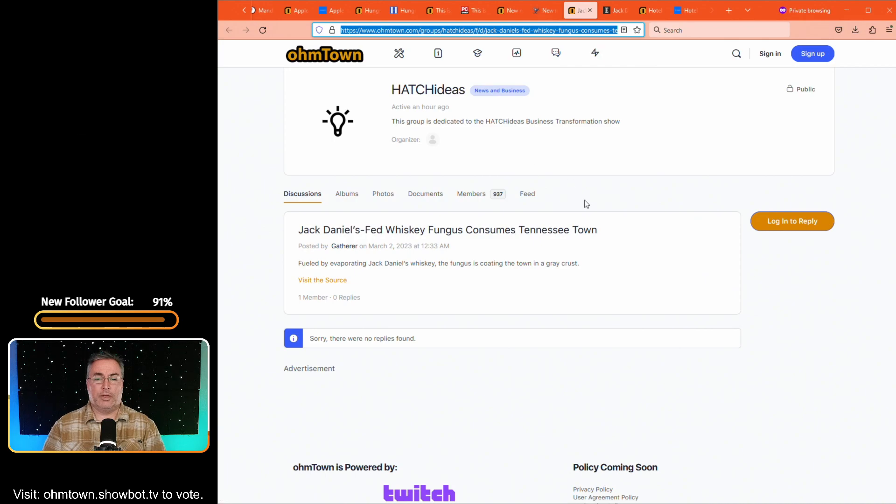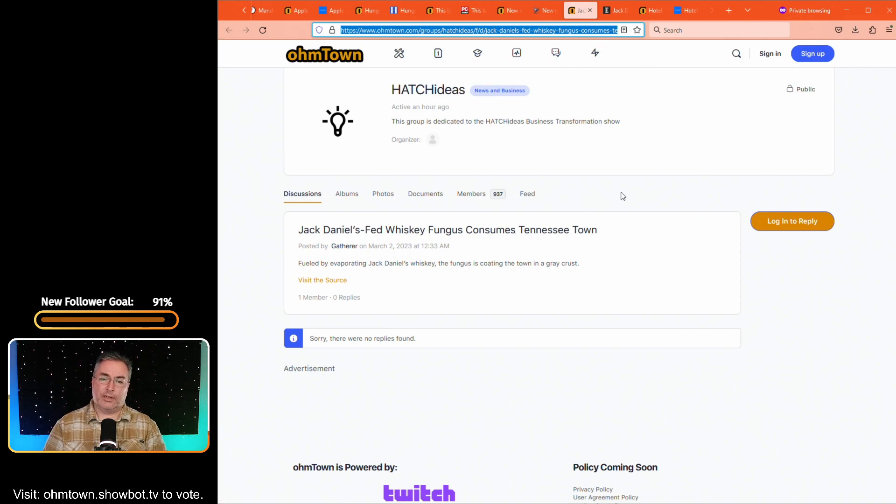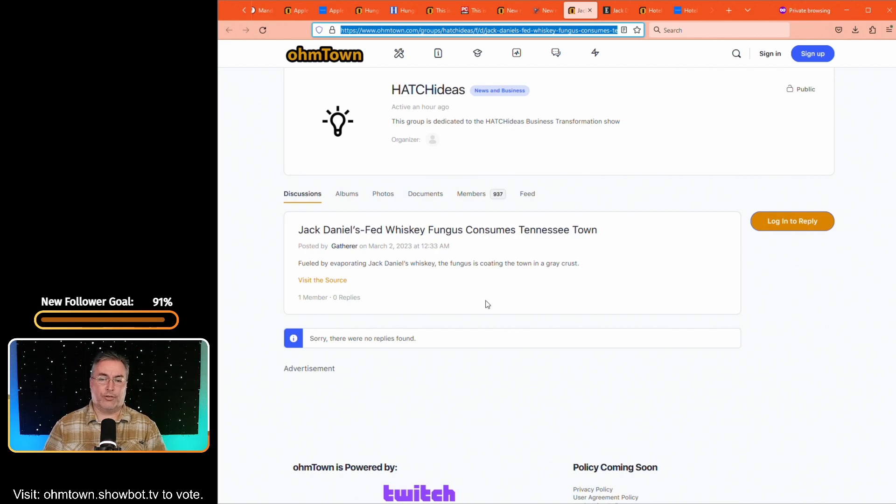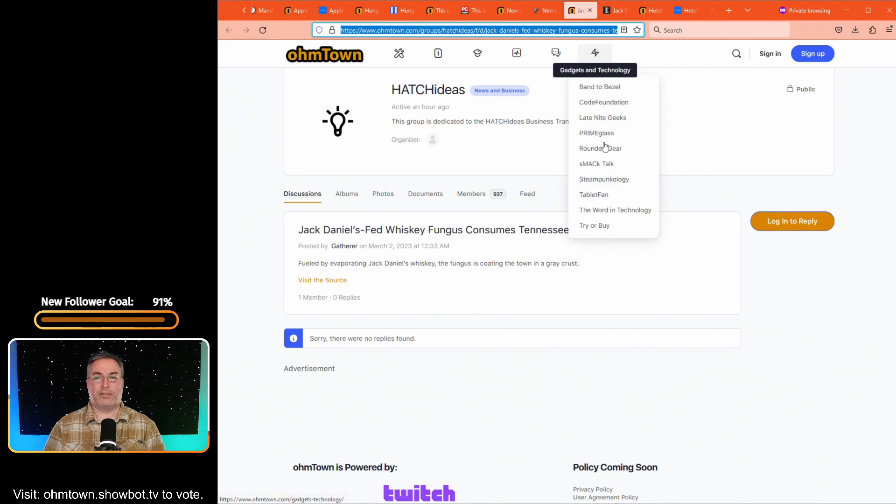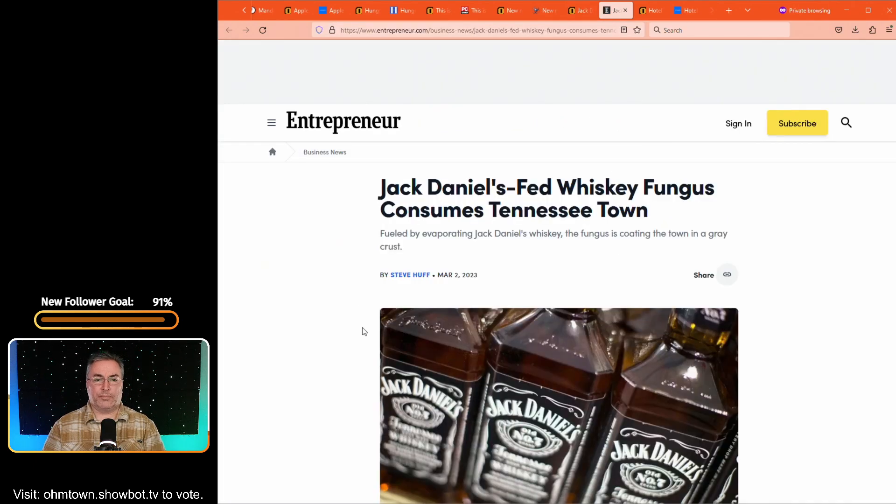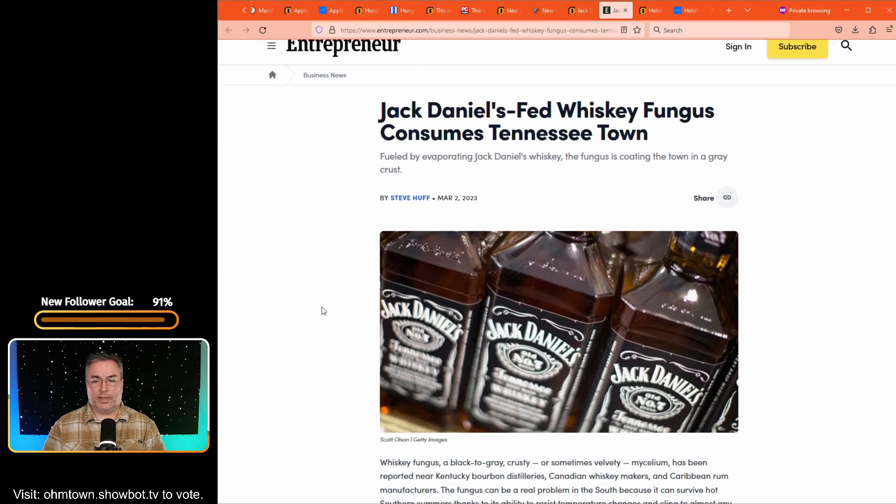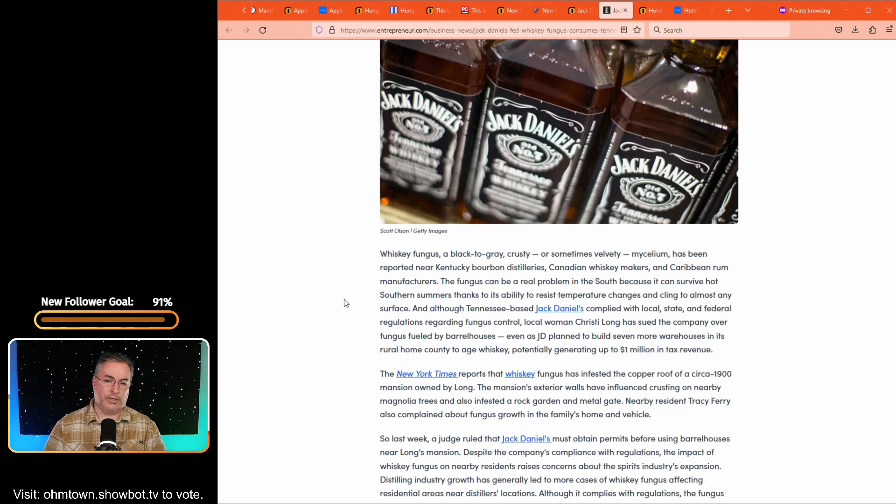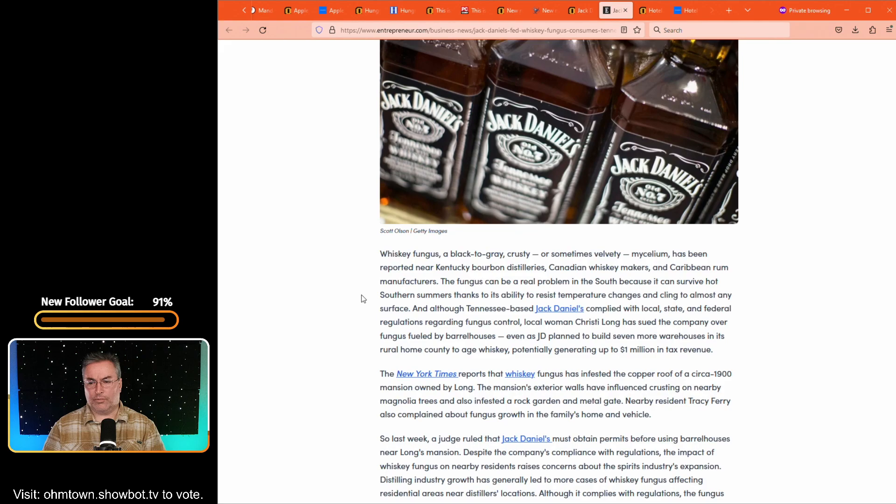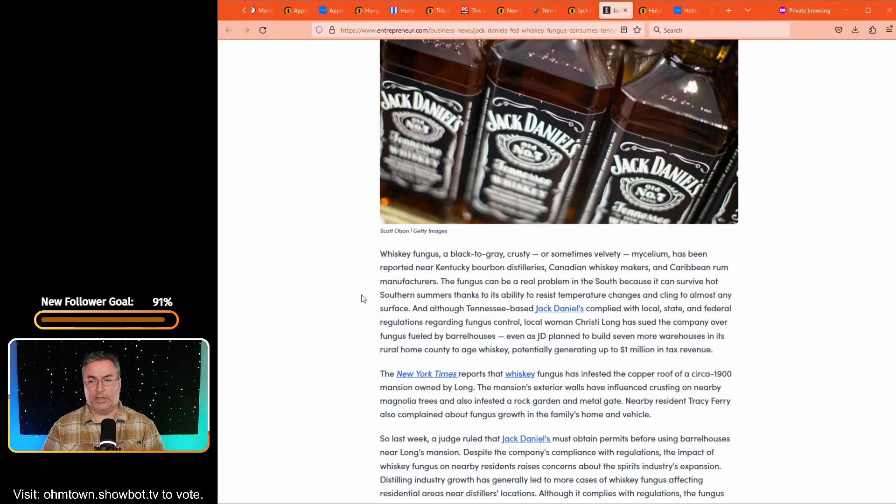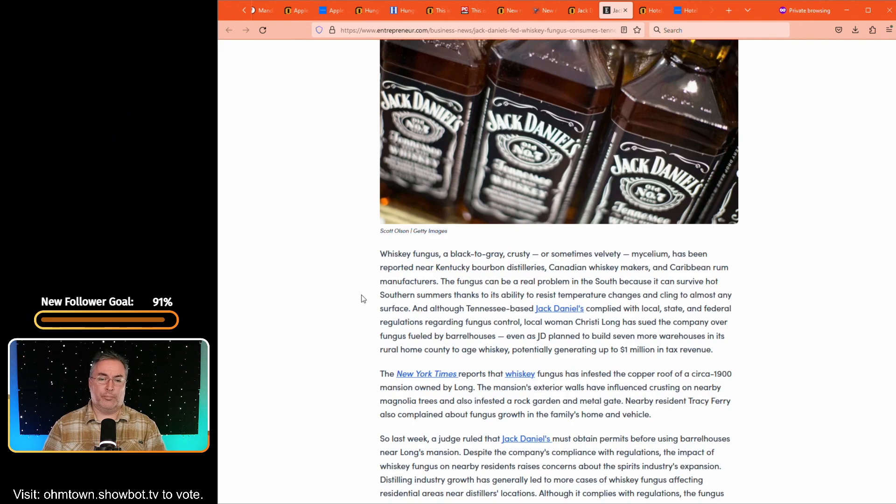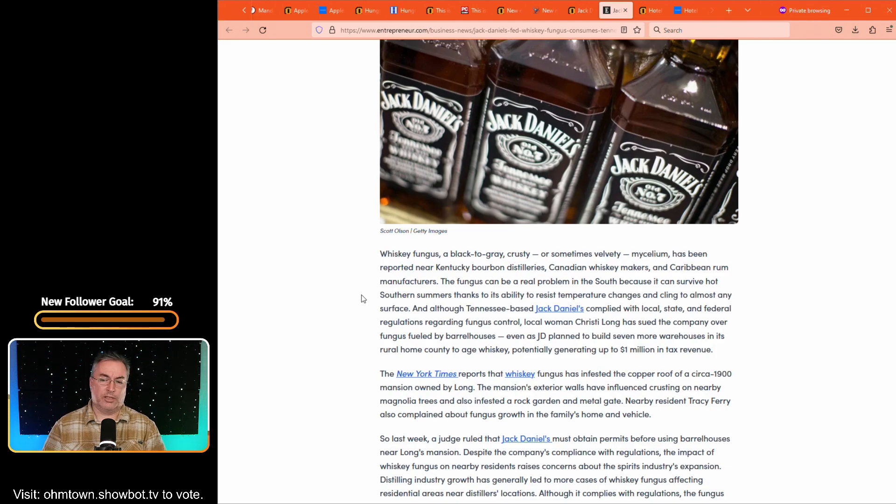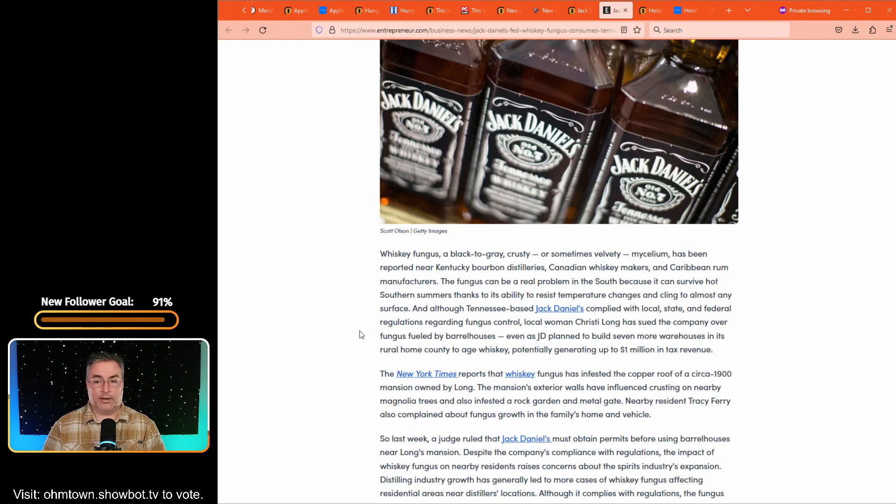So number two on our list is Jack Daniels fed whiskey fungus consumes Tennessee town. So fueled by evaporating Jack Daniels whiskey, the fungus is coating the town in a gray crust, which just sounds lovely. Apparently it's a big problem. This is over at entrepreneur.com written by Steve Huff. And let's see whiskey fungus, a black to gray crusty and sometimes velvety mycelium has been reported near Kentucky bourbon distilleries, Canadian whiskey makers and Caribbean rum manufacturers. The fungus can be a real problem in the South because it can survive hot Southern summers, thanks to its ability to resist temperature changes and cling to almost any surface. And that's what's going on around this town. Apparently.